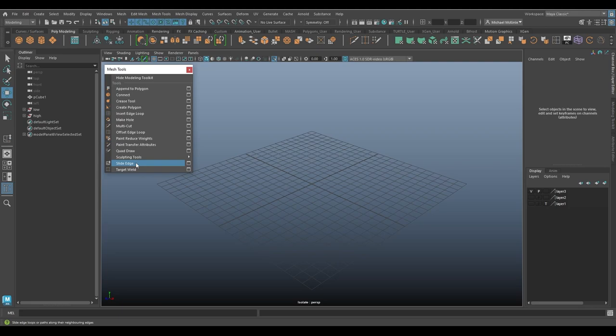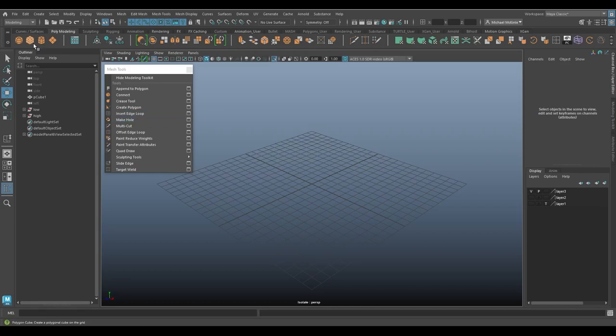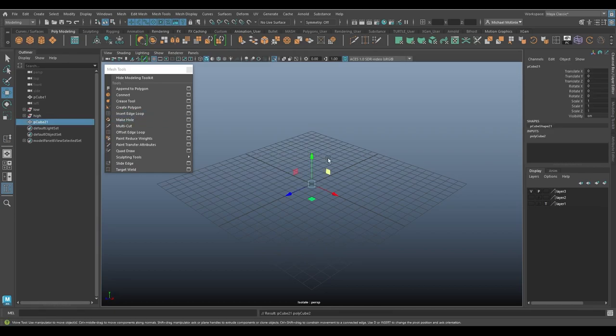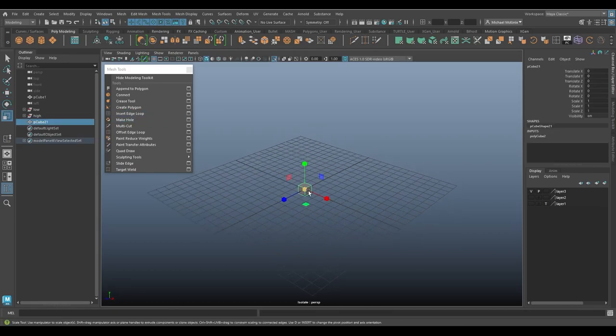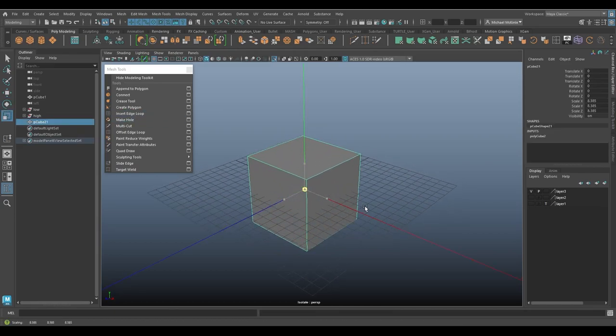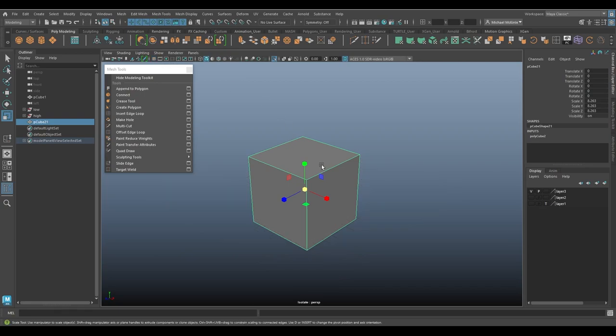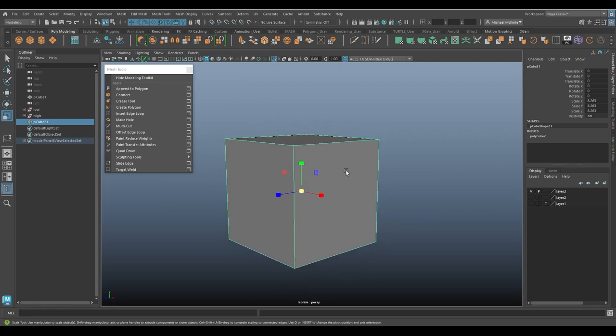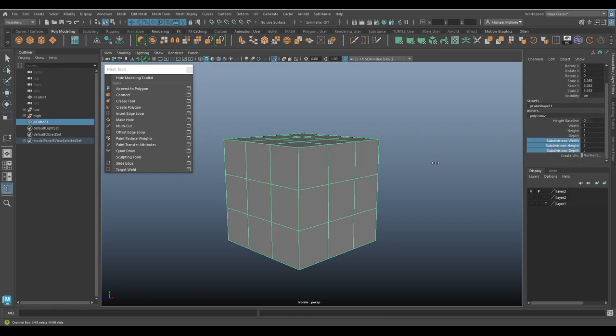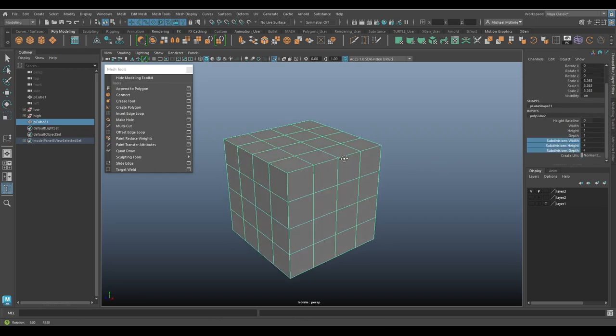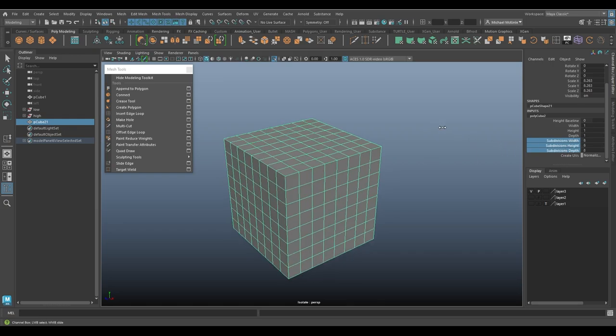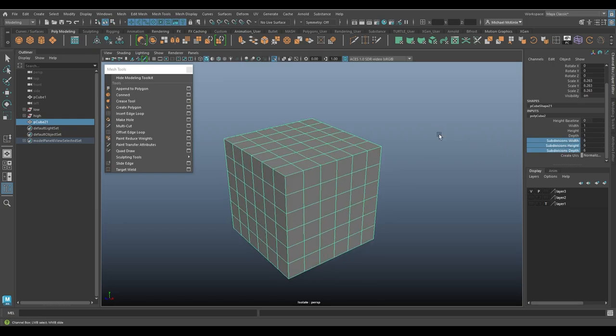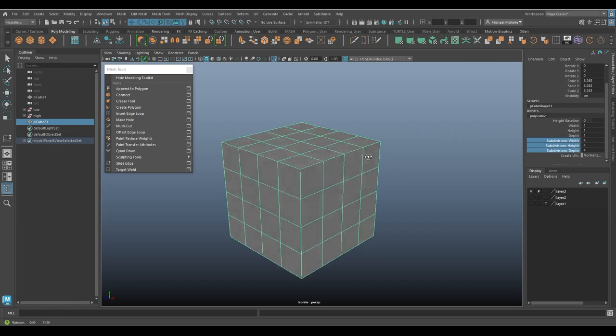So in order to look at the slide edge tool, we need some edges to slide, right? So I'm just going to create a cube as a quick example. Make it a bit bigger. I'll hide the grid like I tend to do. And I'm just going to increase the subdivisions. I'll click on polycube input over here, and let's add some divisions. Selecting these, middle-clicking and dragging to increase those divisions a little bit.